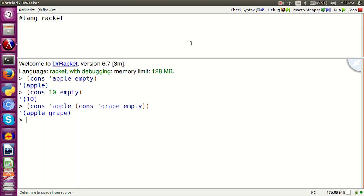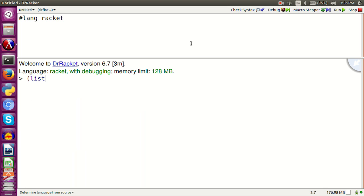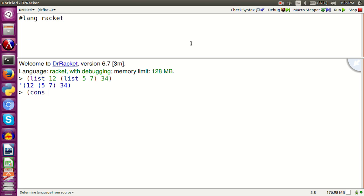We can also nest lists. That is, we can put list as an element in a list. List 12, list 5, 7, 34. In this list, there is a list as an element. How can we create the same list with cons?